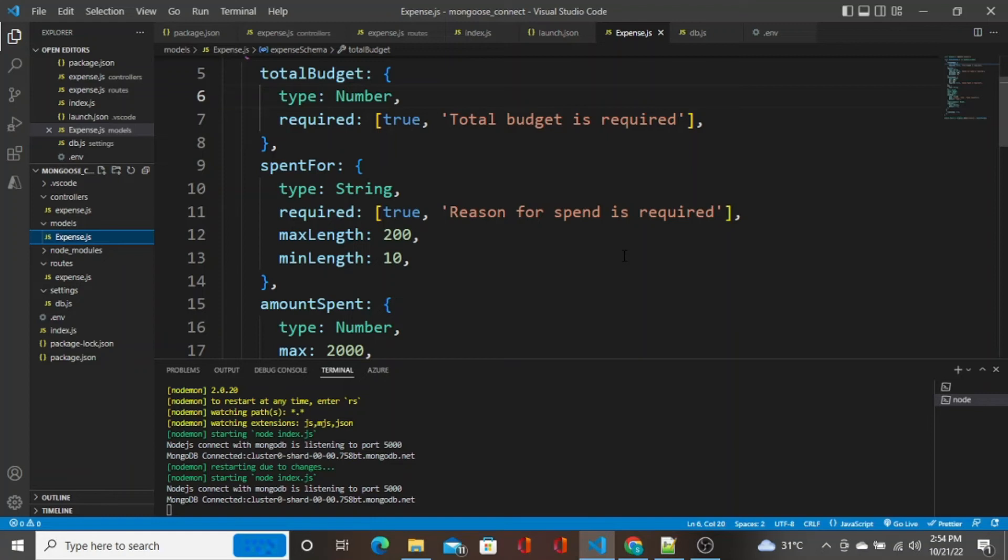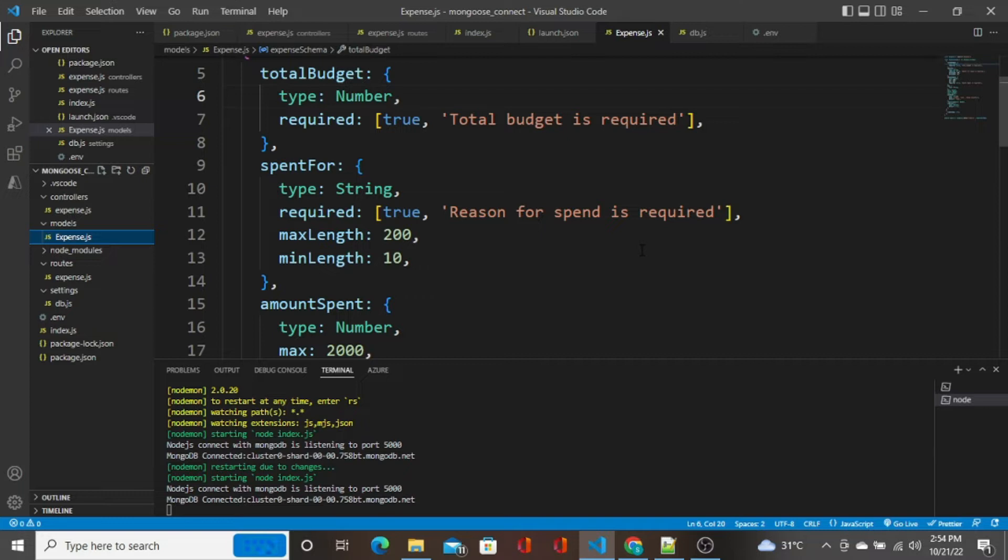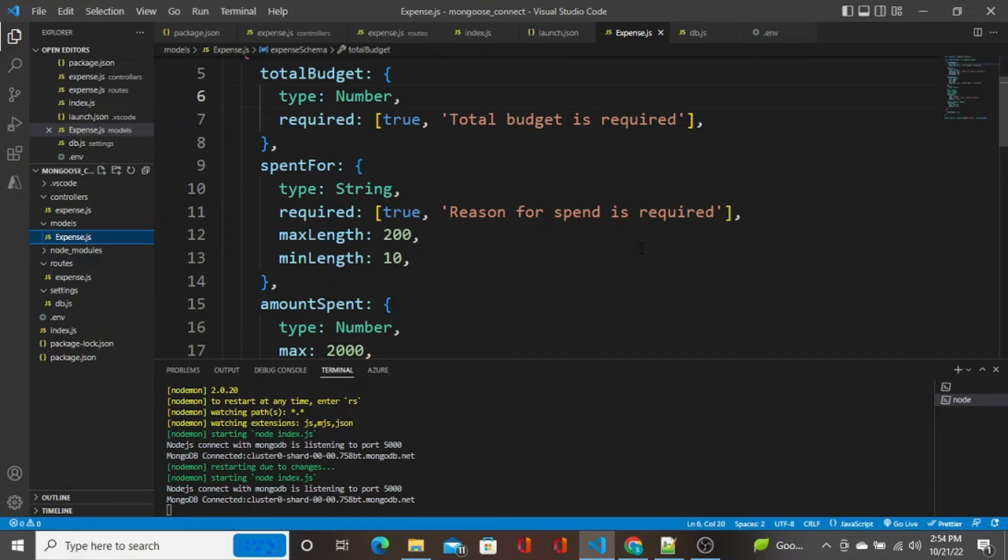Hello guys, welcome to this video. In the last video we saw how to create controllers and routes in Node.js using Express. I have explained the use of creating controllers and routes and its importance. If you have not seen that video, I'm adding it in the description. Kindly go to that video, have a look at it, and come back to this video.